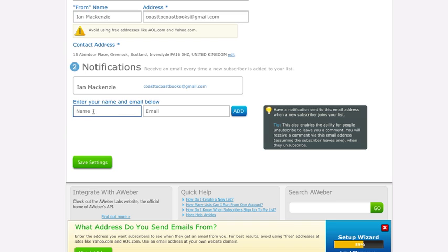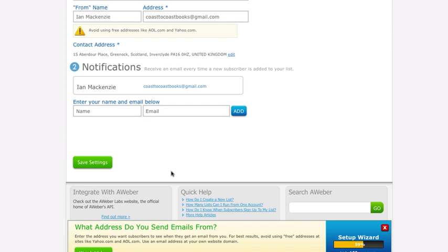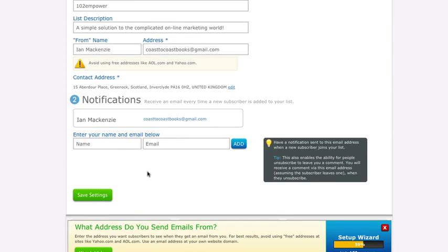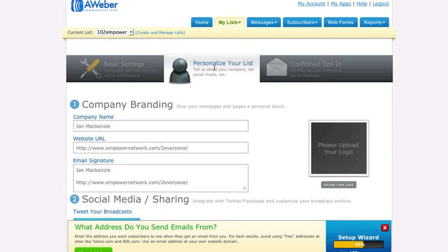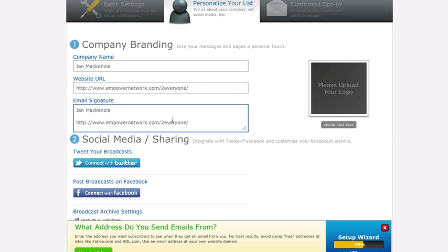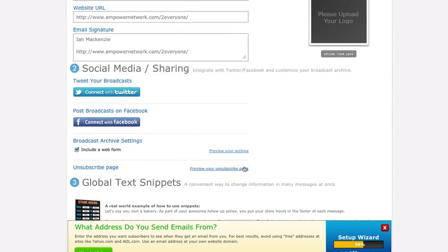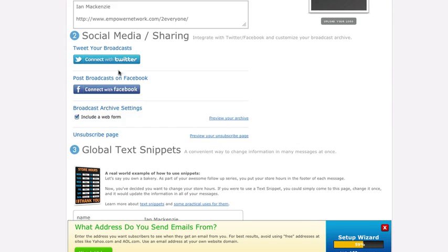You will want to set up the notifications so that you get the incoming lead notifications, so you put your name and email in here and save all that. Then if you go to the second tab here, you can put in some more information. You could put in a logo for your list, you can connect it to your Facebook and Twitter so that when you send out an autoresponder broadcast it'll automatically go to both of these networks.